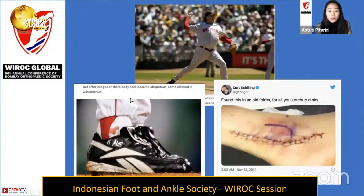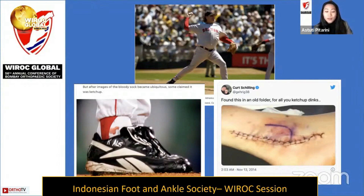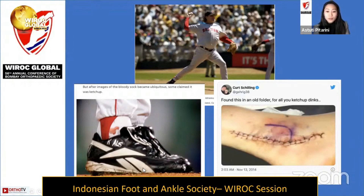The most famous peroneal dislocation injury was probably when Curt Schilling, the pitcher from the Red Sox, performed against the Yankees in the MLB after his peroneal tendon repair surgery, and he was bleeding through his sock. This game became famous as the 'bloody sock' event. This is some of his personal posts from sometime in 2014.